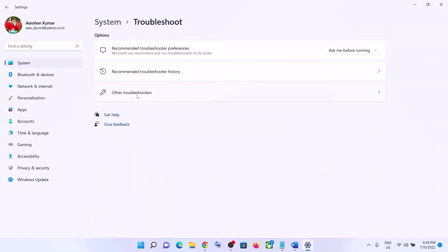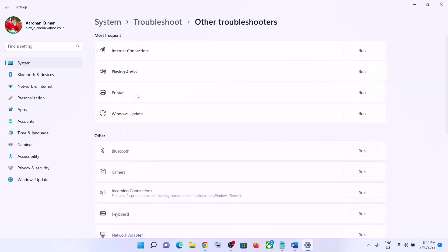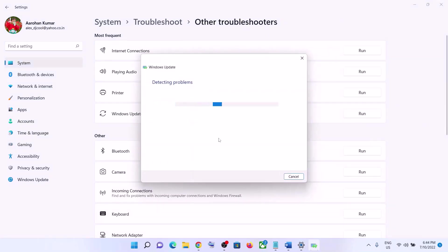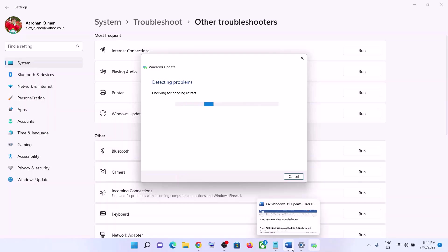Now click on Other Troubleshooters. Over here you can see Windows Update — in front of it you can see the Run option. Click on Run. Once the troubleshoot is complete, restart your computer and then update your Windows 11 once again.